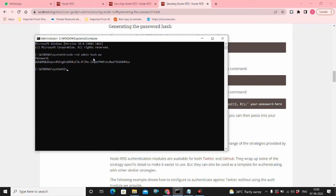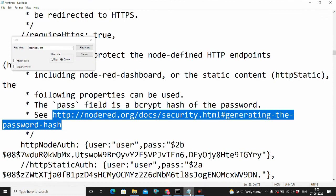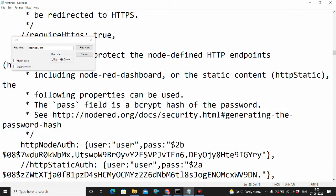Yes, I gave the password itself as the password. So copy that hash and paste it over here.